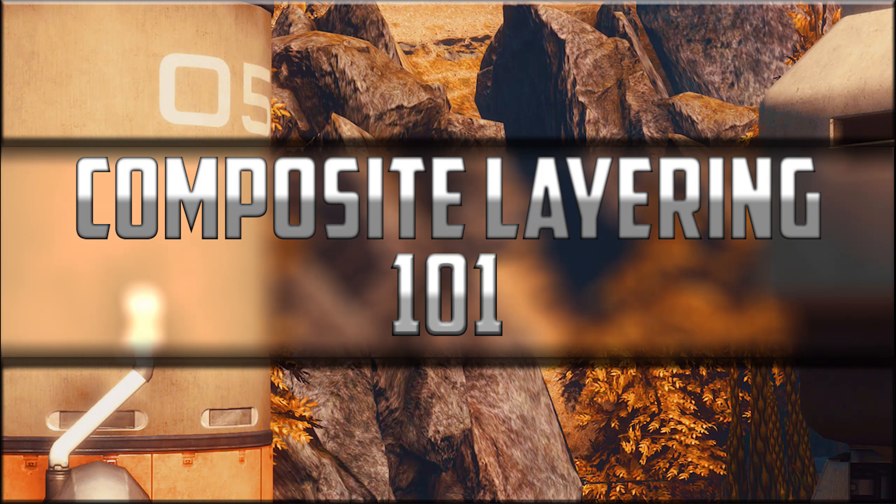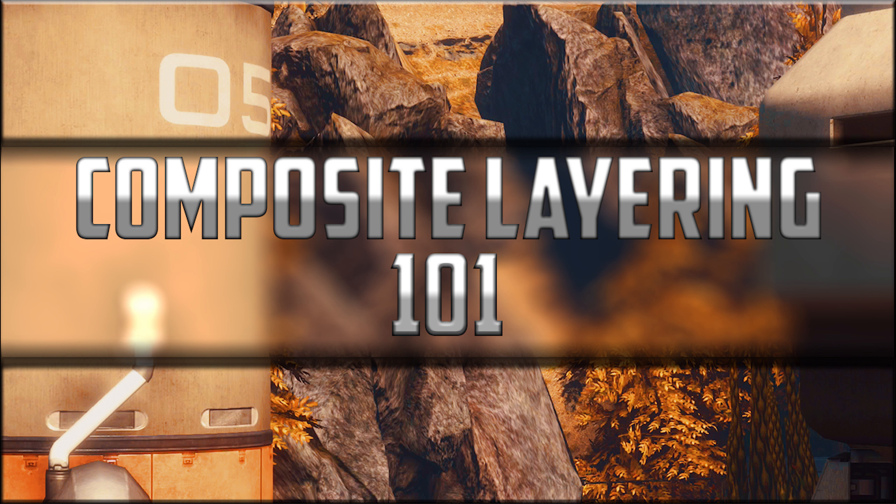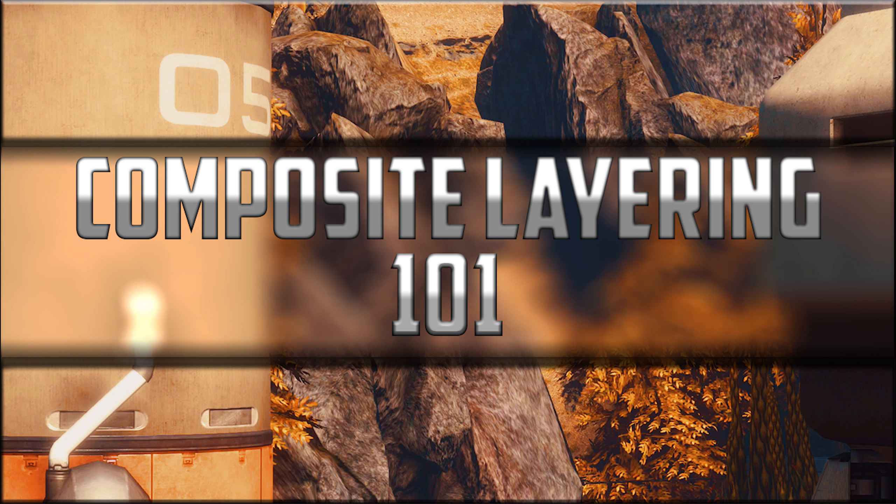Well that's it guys. That was composite layering 101. If it kind of felt too fast for you, don't worry, there's more to come going into more detail about what composite layering is.